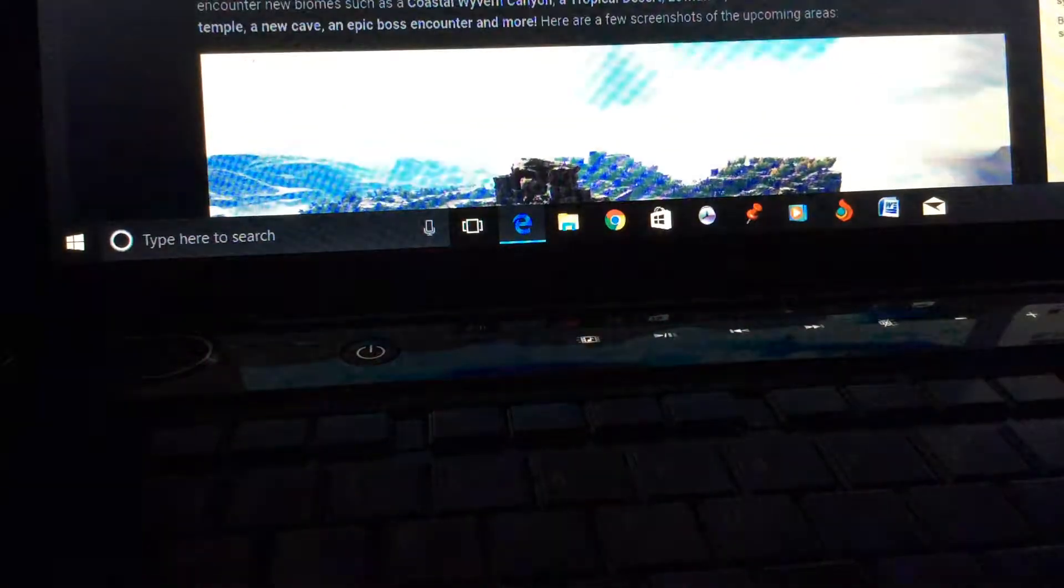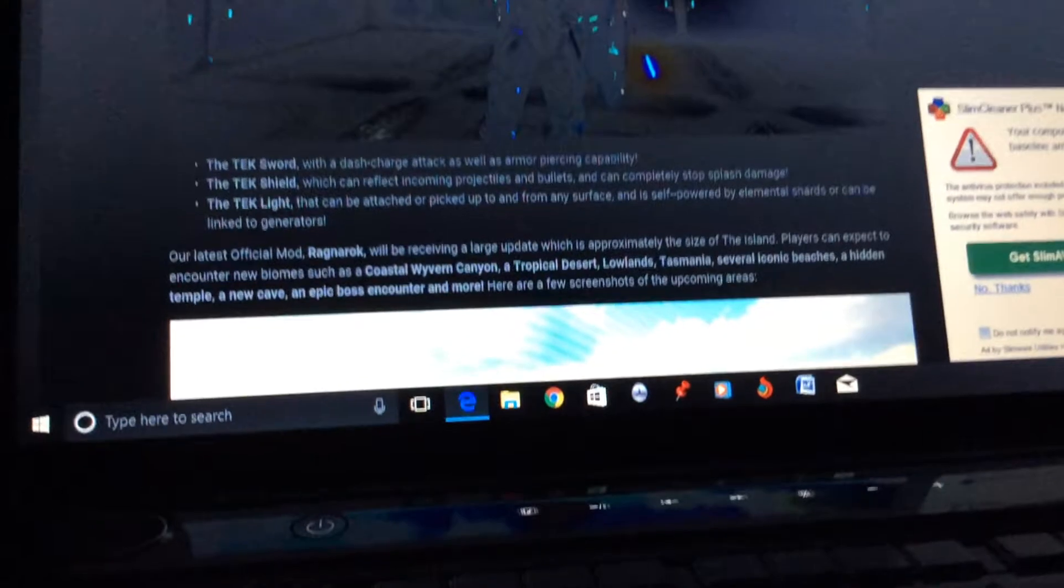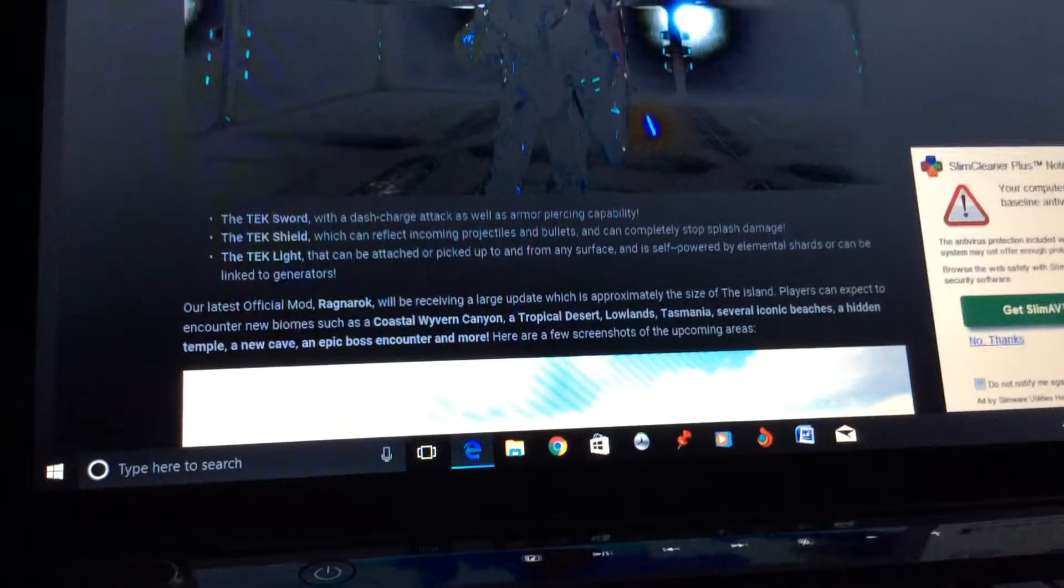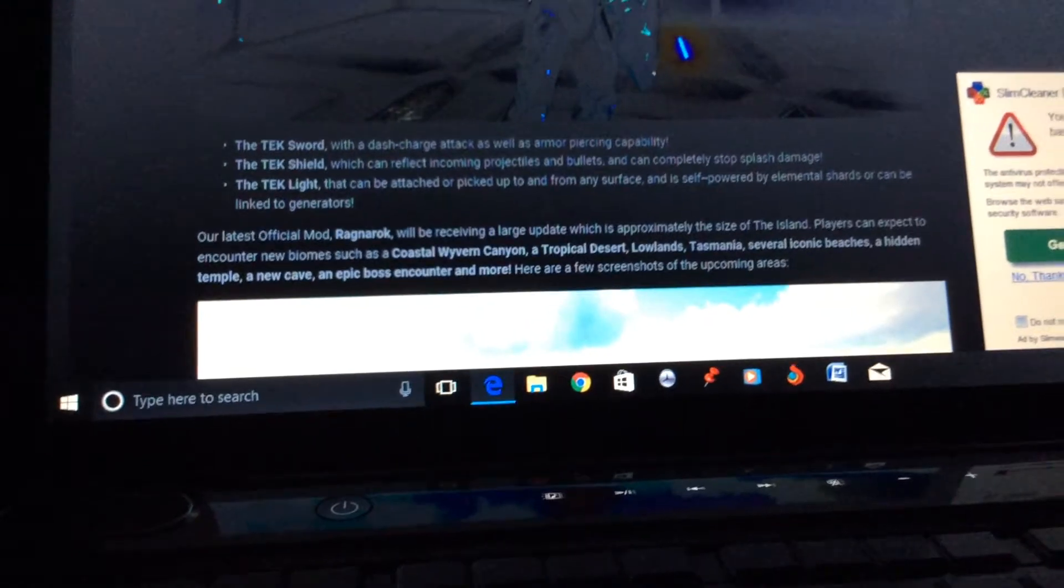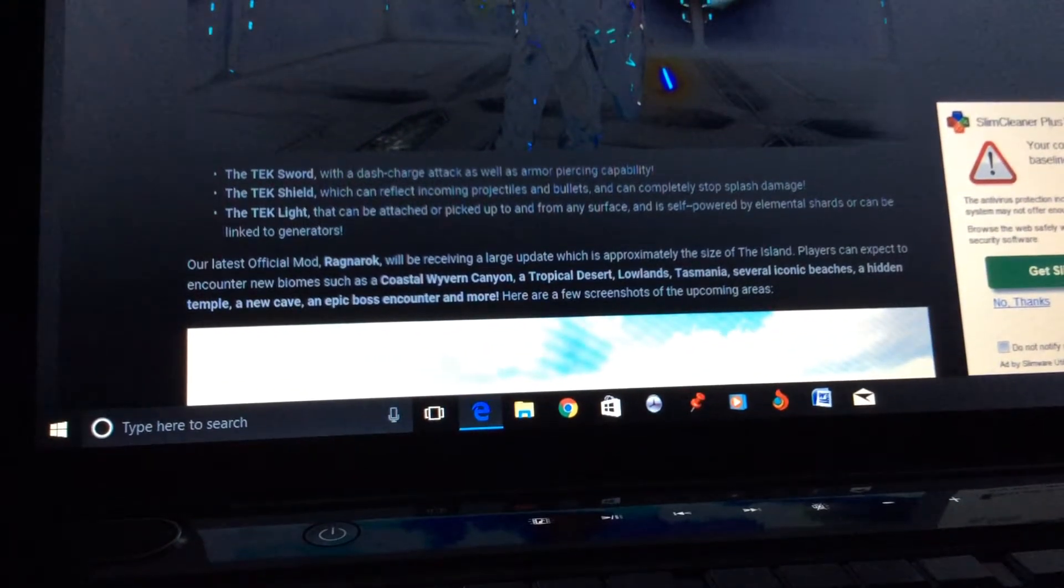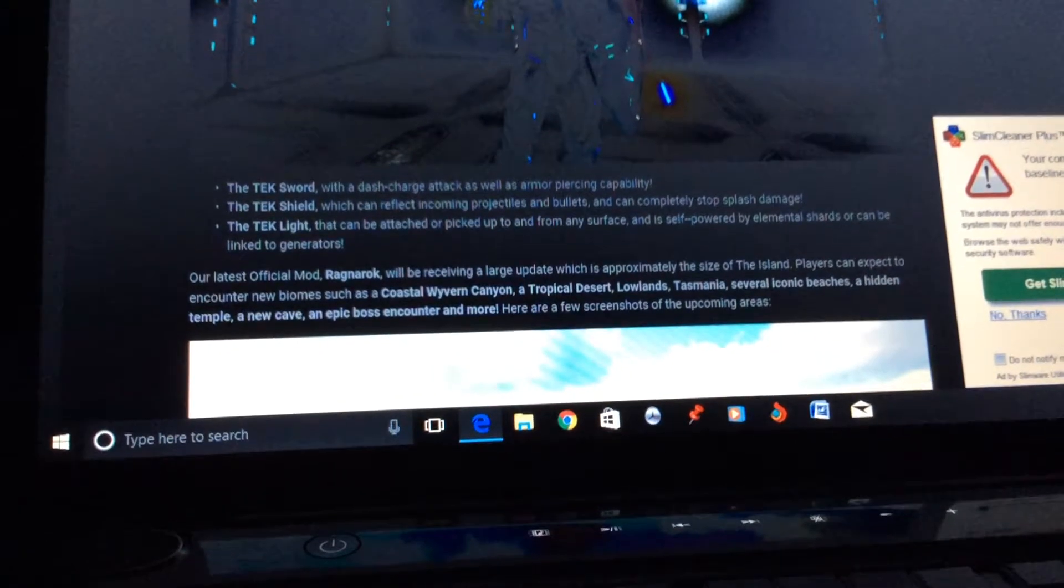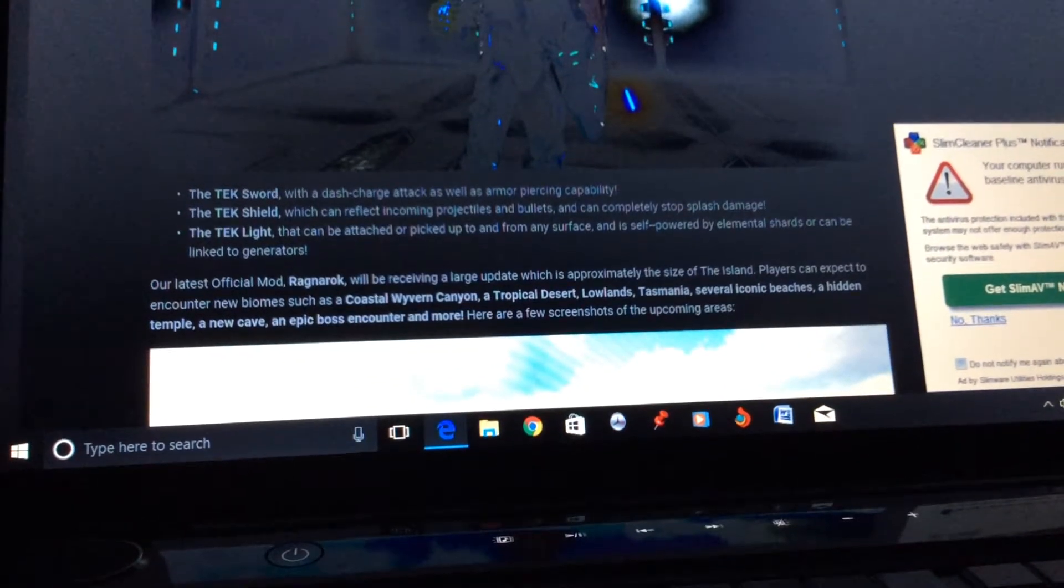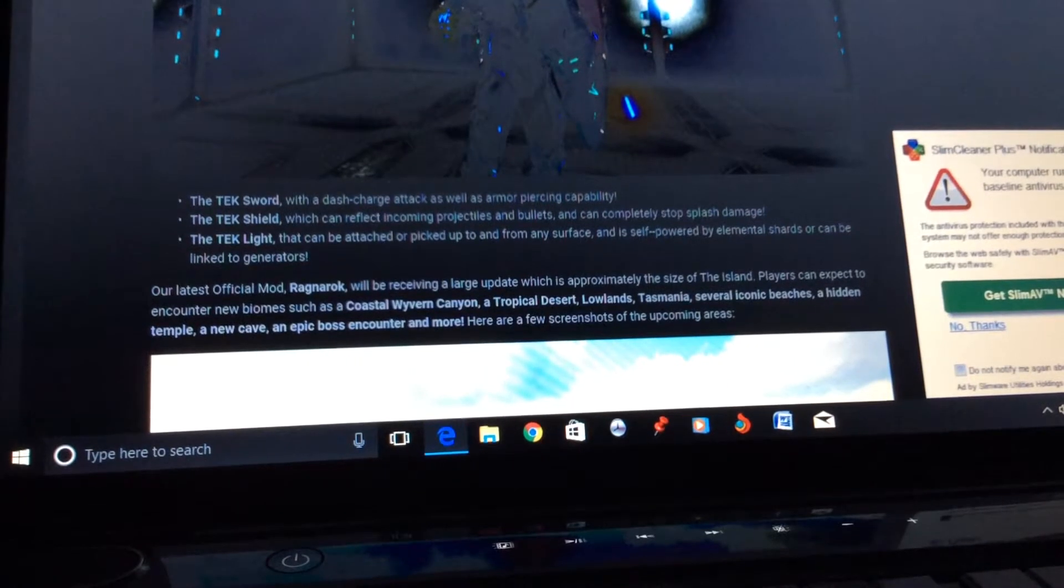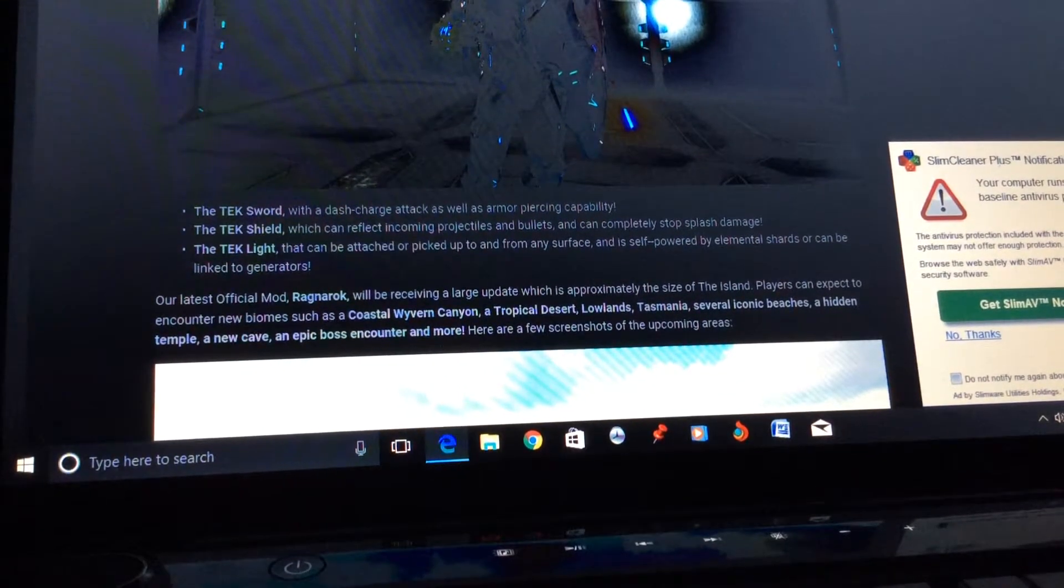Our latest mod, Ragnarok, will be receiving a large update which is approximately the size of the island. Players can expect to encounter new biomes such as the coastal Wyvern Canyon, will be having another Wyvern Canyon. A tropical desert lowlands, Tasmania, which is surprisingly odd since Tasmania is actually a real island.